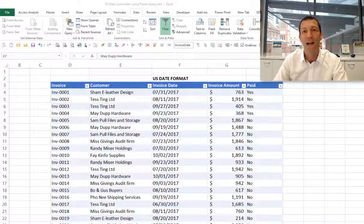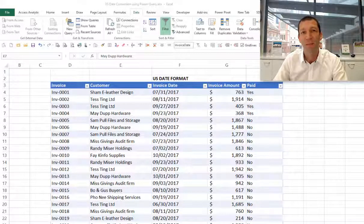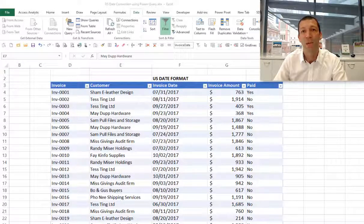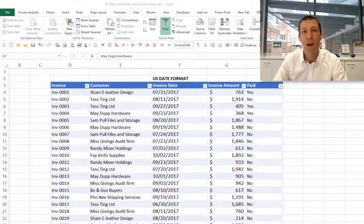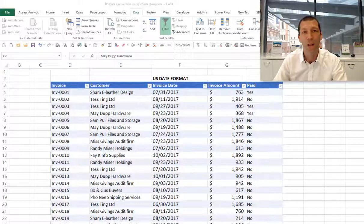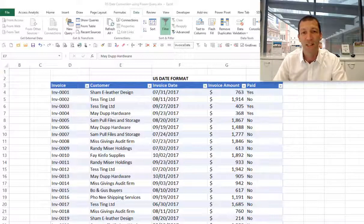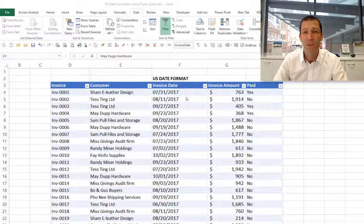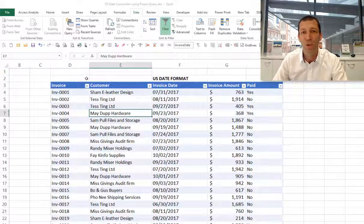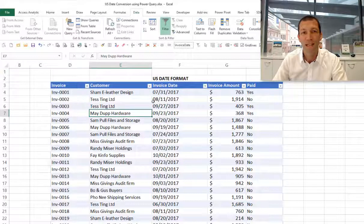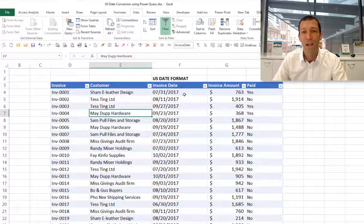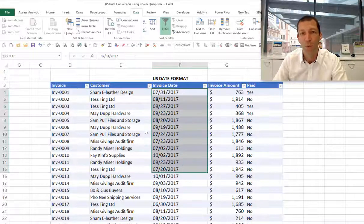It's a bit of a nightmare to try and clean up those dates, but now Power Query can fix that in a few clicks. You don't even have to write a single formula. Let's take a look at this little table. Here we've got some invoice data in US date format.